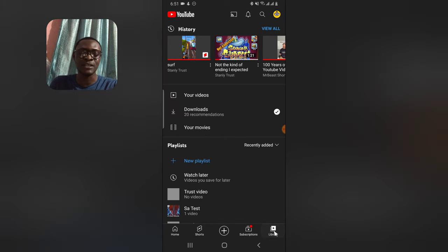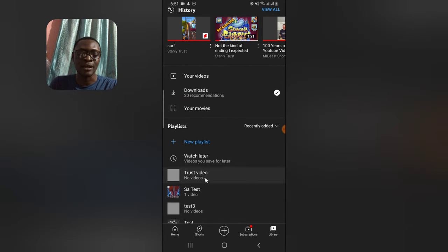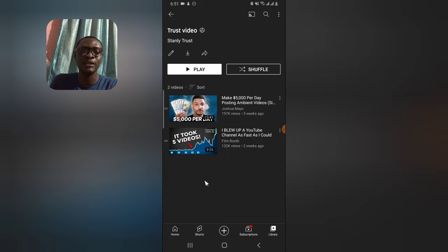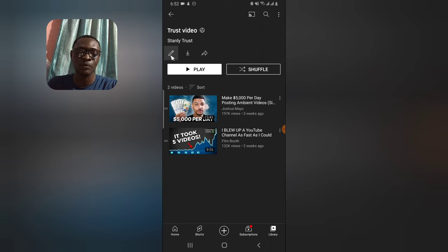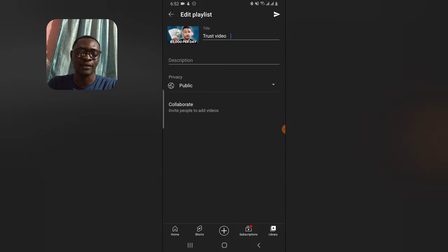Now go over to the Library section and check that the videos were saved to the playlist — and yes, the videos were all saved. If you want to edit the name of your playlist, click on the pencil icon and then click Edit to change the playlist name.